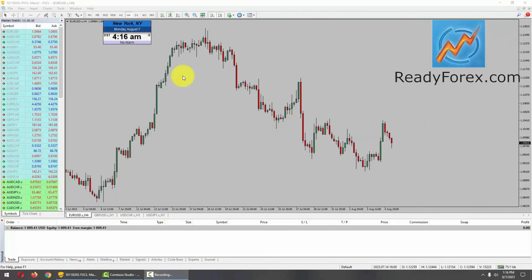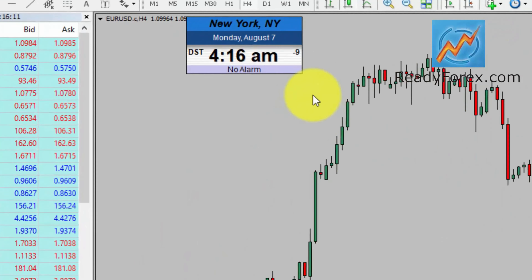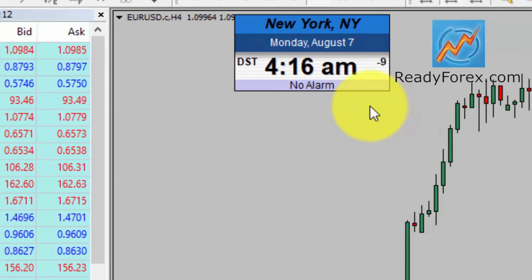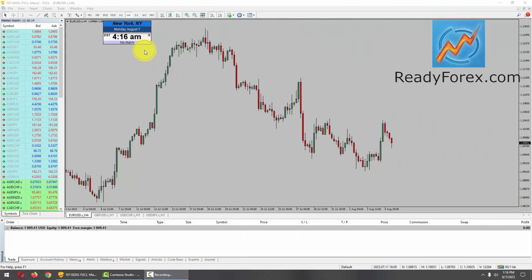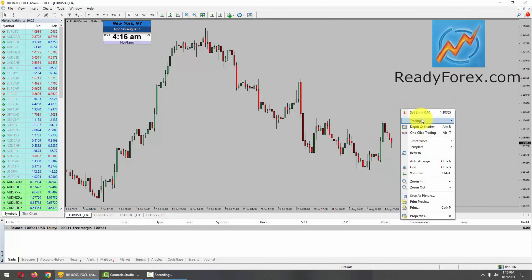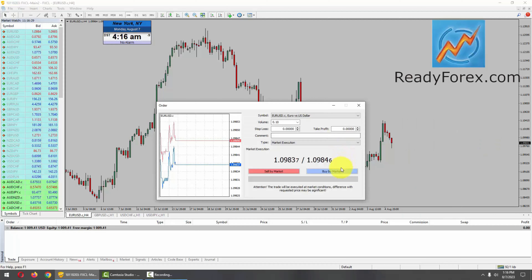Hello traders, today is Monday, August 7th, 2023. I am looking for a buy trade in the Euro USD currency pair. Let me right-click, go to trading, new order. I am going to take a buy trade in the Euro dollar currency pair.